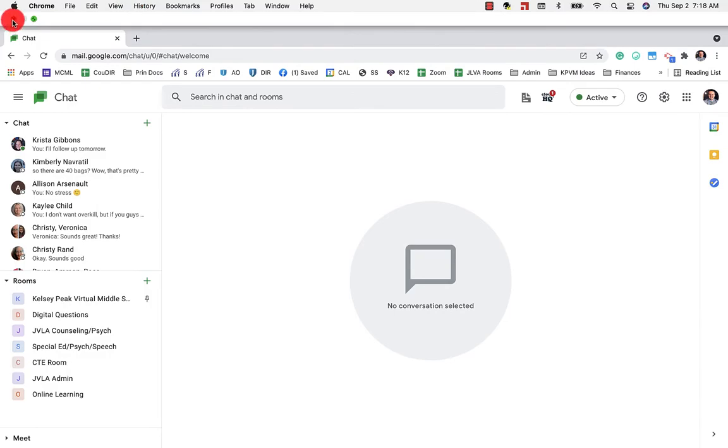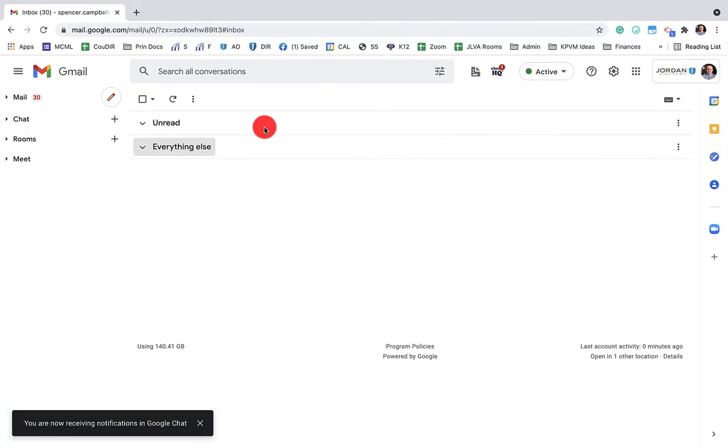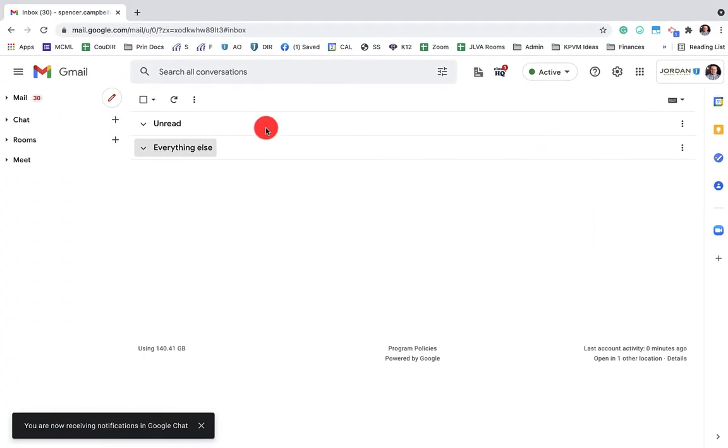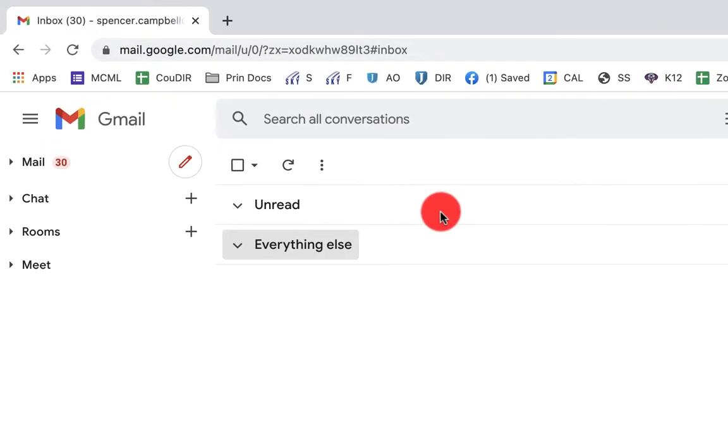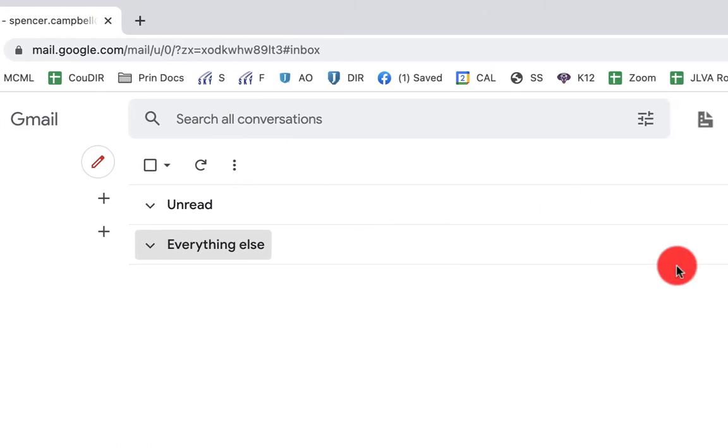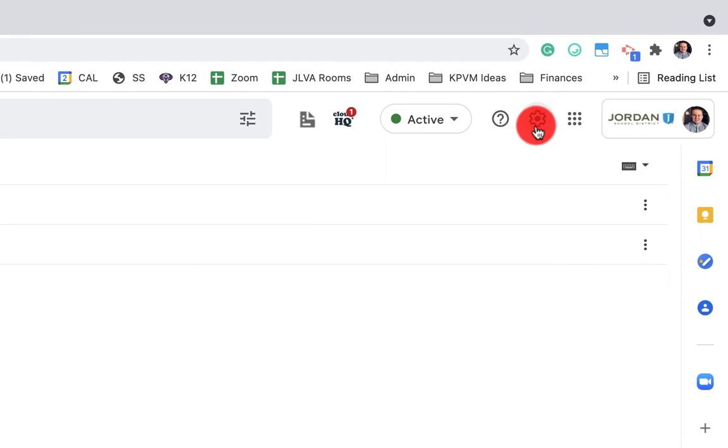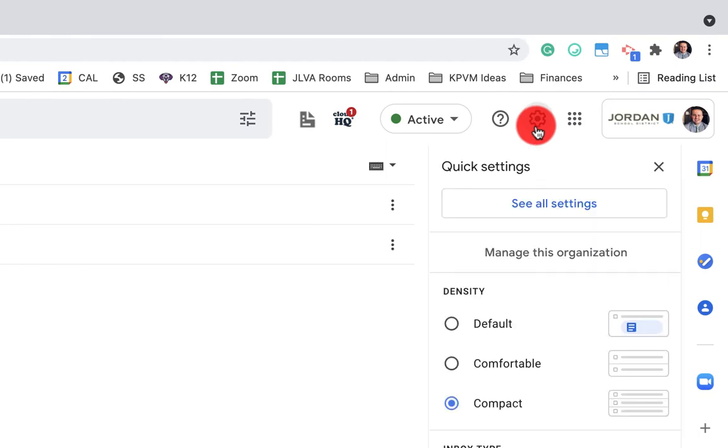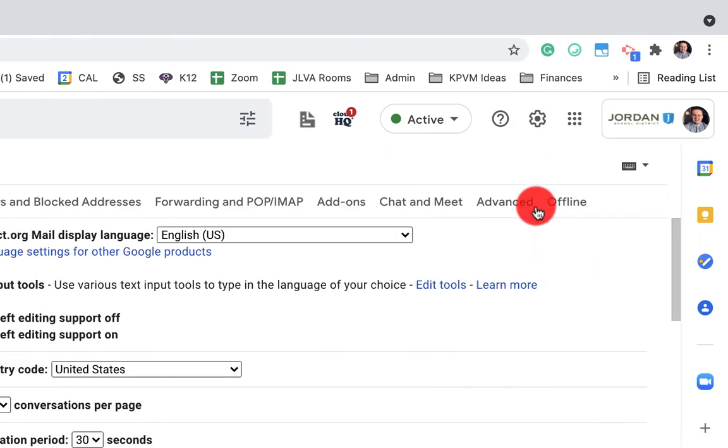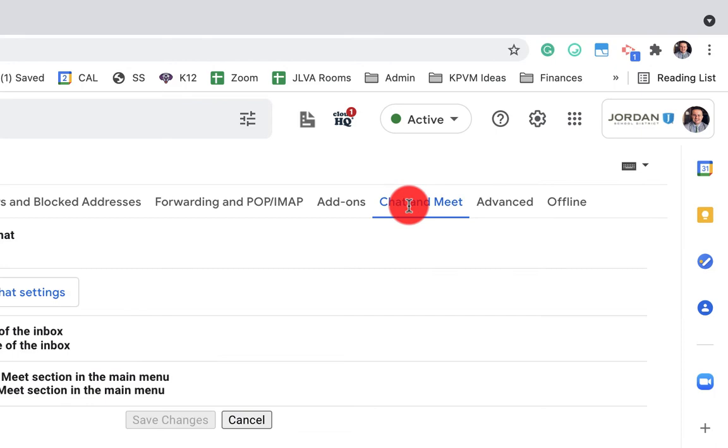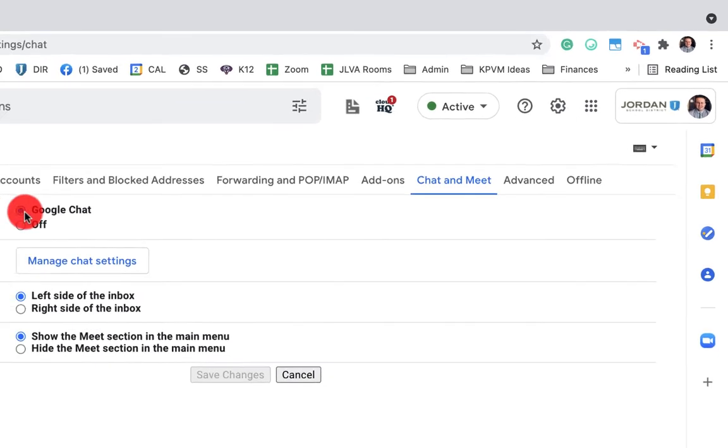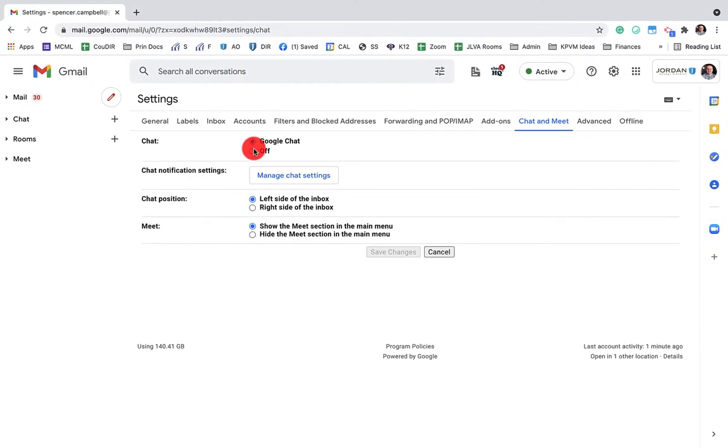The newest or latest update is now integrated with Gmail. And so first you'll want to actually turn chat on. It's in the same place that Hangouts used to be. So when you go to settings, you'll jump over here and now you'll see chat and meet instead of Hangouts and meet or just hang out. So you click over there and you can have the Google Chat on or off.